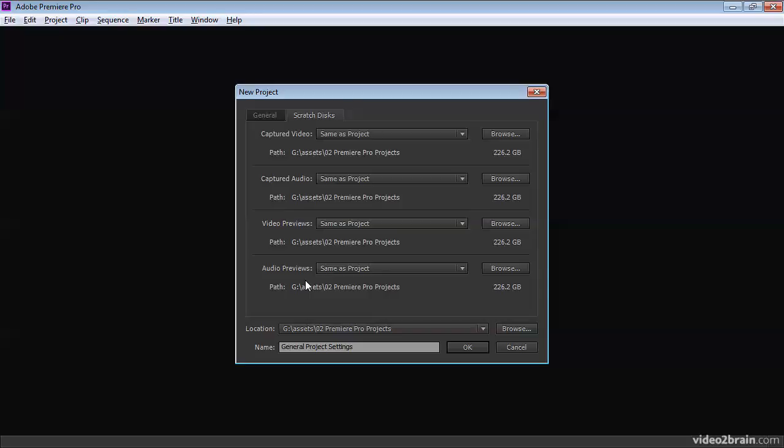And that file is not given a particularly useful name. It's not put in a particularly accessible place. But that's not important because what you see inside your sequence is your original clip. And there's a little green line along the top of the timeline panel. And that little green line tells you that you think you're looking at your original video clip, but what you're actually looking at is the render file.